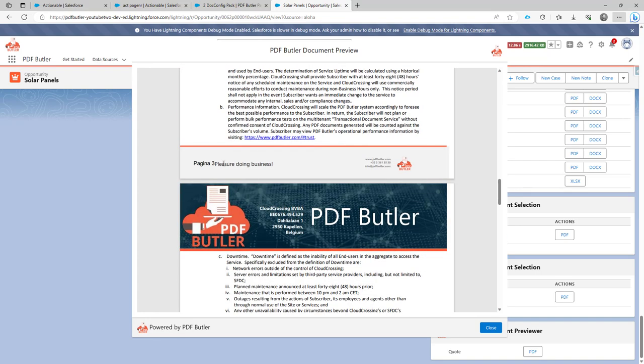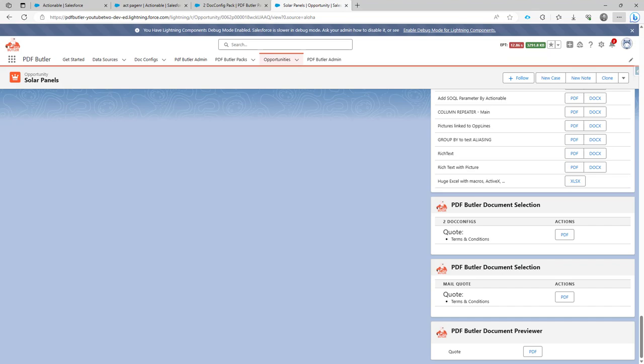So that's how you can add extra actions, merge actions to PDFs that are generated. All right. Thank you.